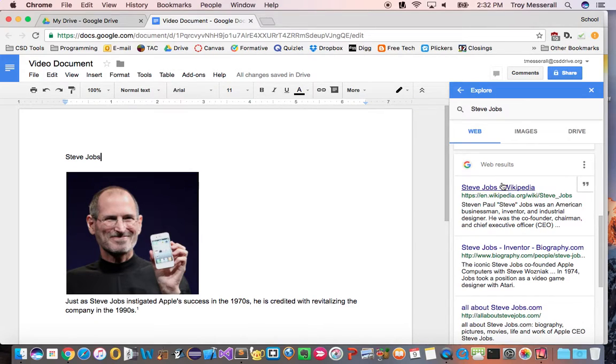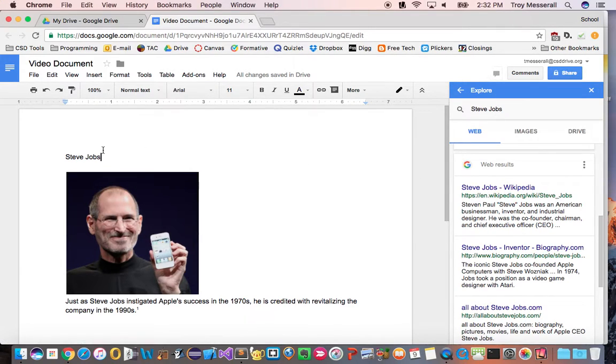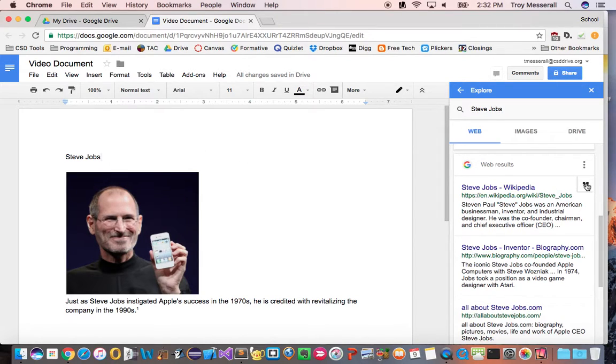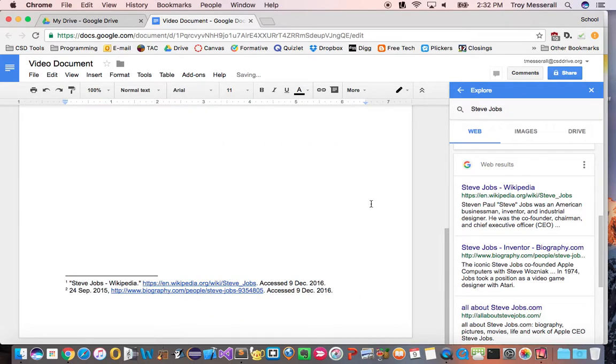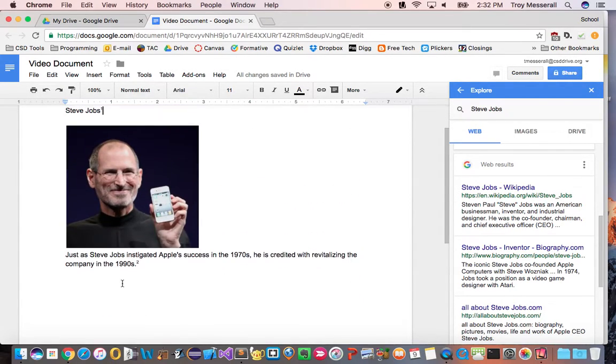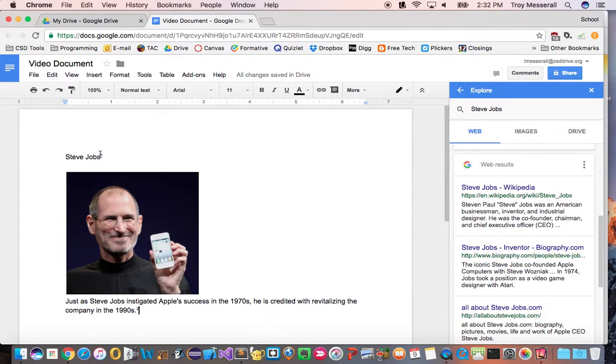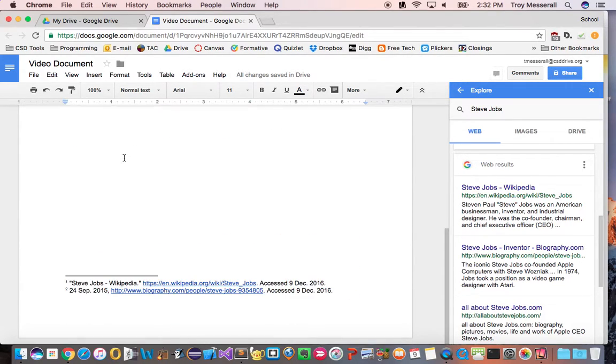Let's say I wanted to cite this Wikipedia page. I just make sure my insertion point is where I would have my citation footnote. I click the little quote button where it says cite as footnote and it's done. Take a look. It even reordered my citations. Originally this was the first one but since this one is now the first footnote on the page it reordered them and it's in MLA format.